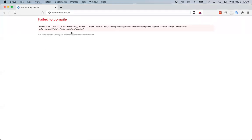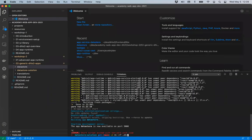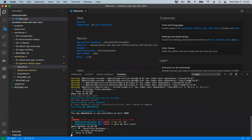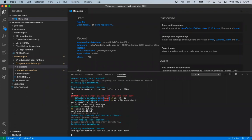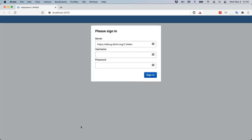The namespace doesn't exist unless it has keys in the DHIS2 data store. But it will create the namespace automatically when you set anything in the settings or saved objects. Also, if you set a default value for the global or user settings and it doesn't exist, it will create that on startup.